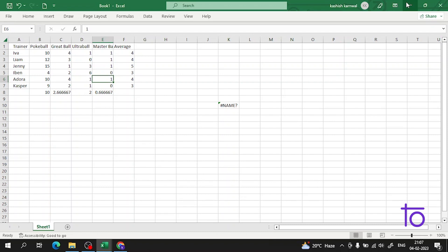If you have any issue, you can tell me in the comment box. The AVERAGE function is a premier function in Excel which calculates the average, or arithmetic mean. There are multiple types of mean, but the most common is the arithmetic mean, which we call the average. Importantly, the AVERAGE function ignores cells with text.